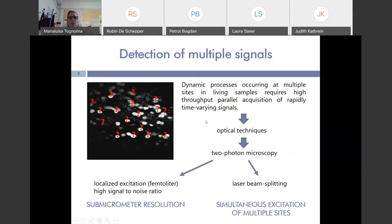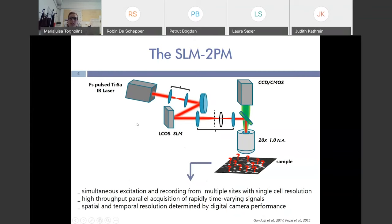For this purpose, optical techniques are very useful, and among these, two-photon microscopy in particular allows us to obtain localized excitation in the sample and to acquire with a high signal-to-noise ratio — we can acquire images with sub-micrometer resolution. We also split the laser beam in order to simultaneously obtain multiple beamlets that excite multiple sites in the sample.